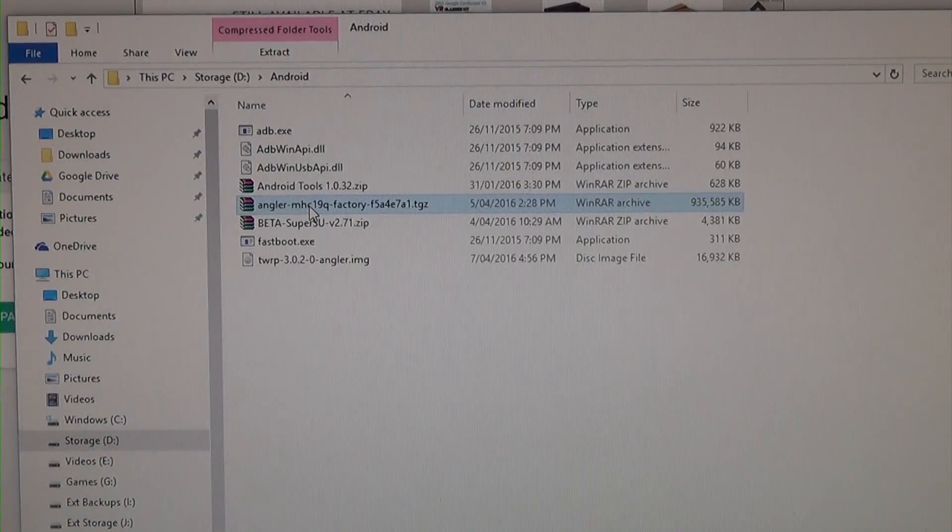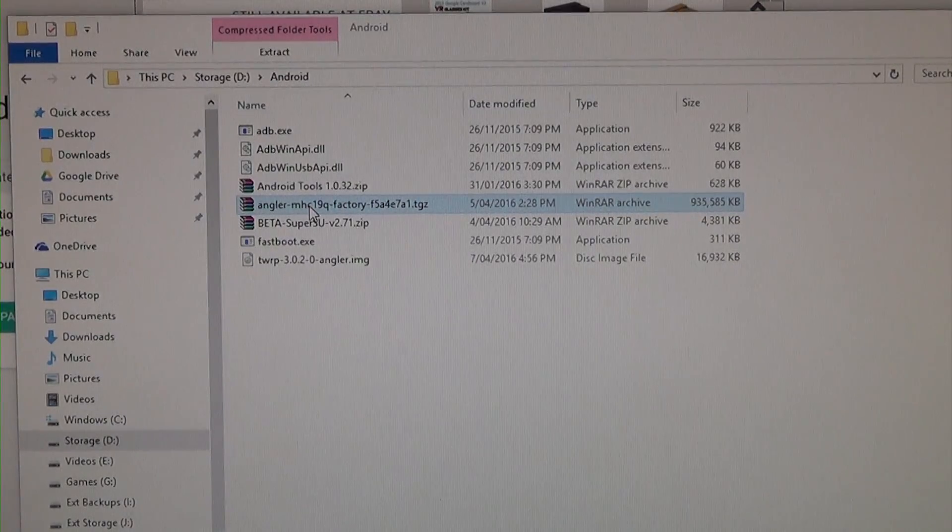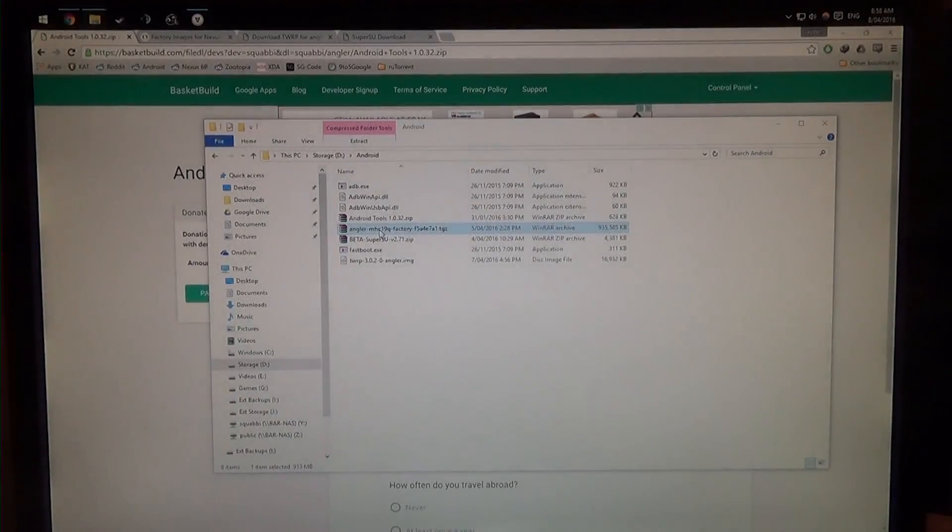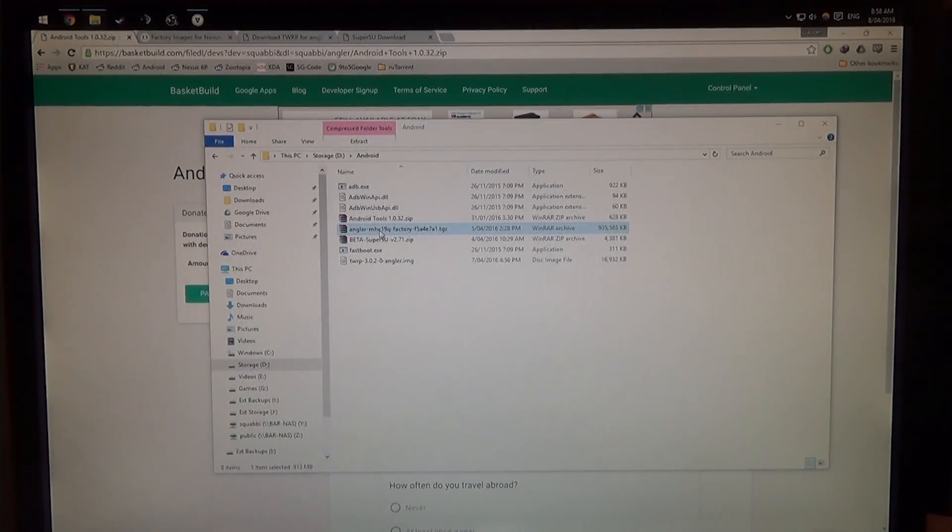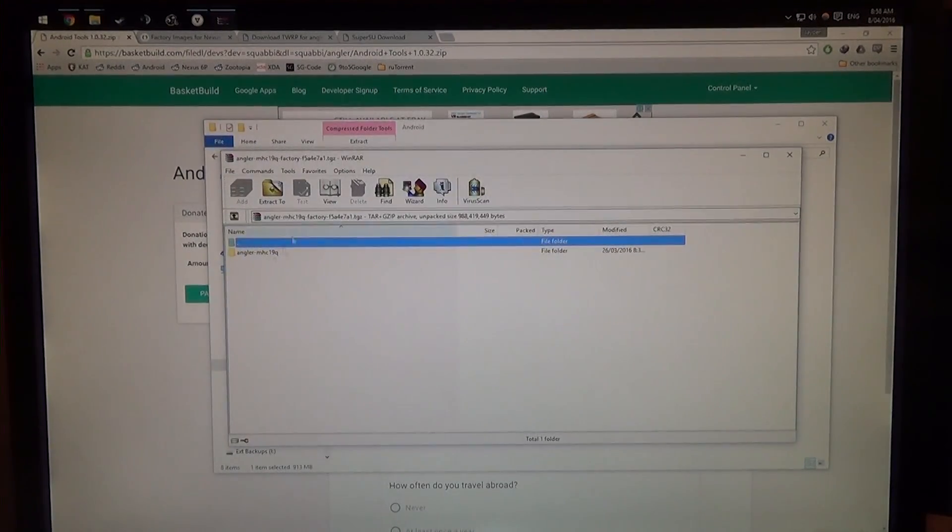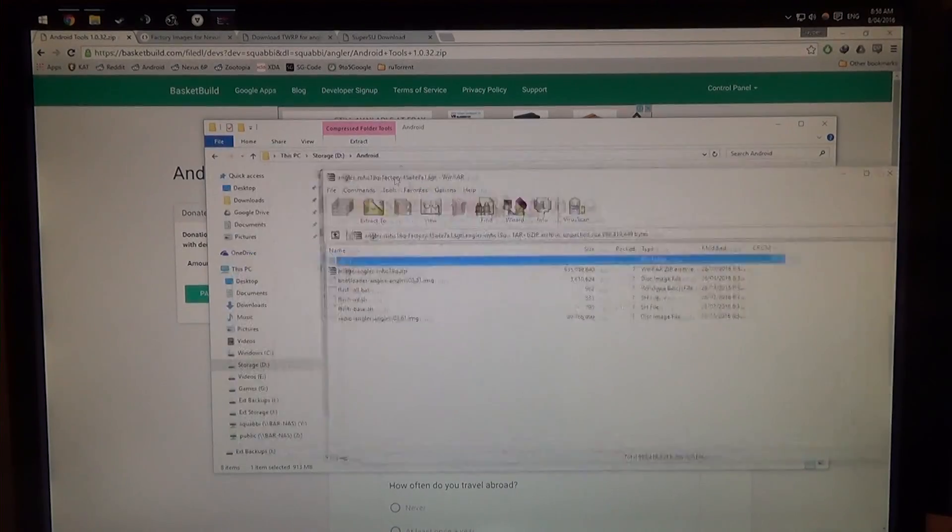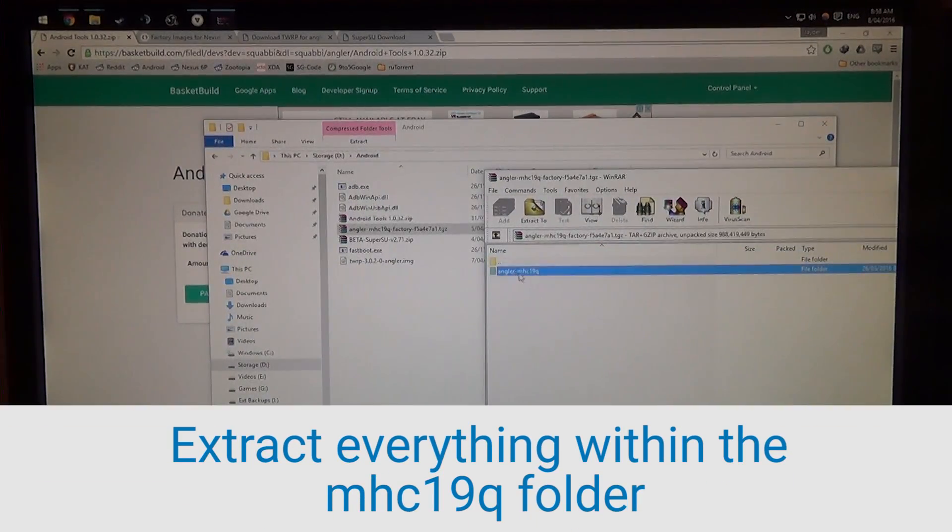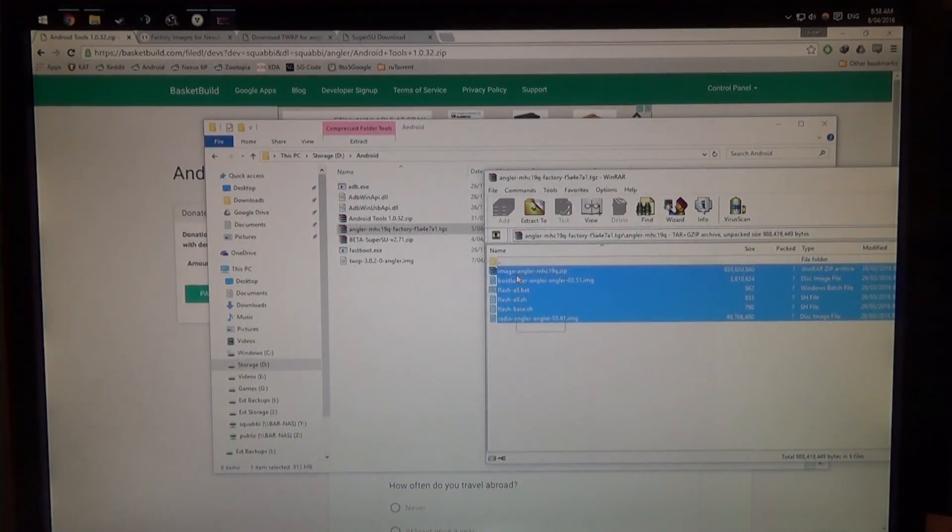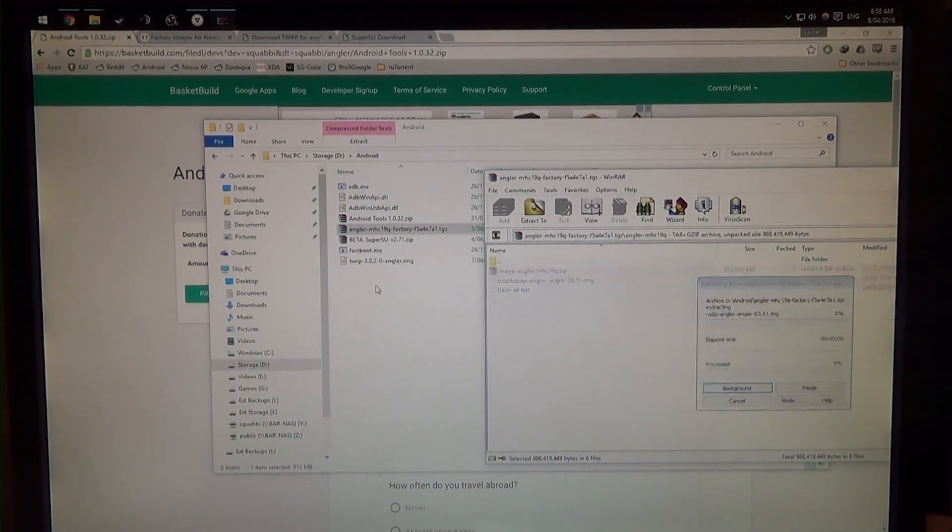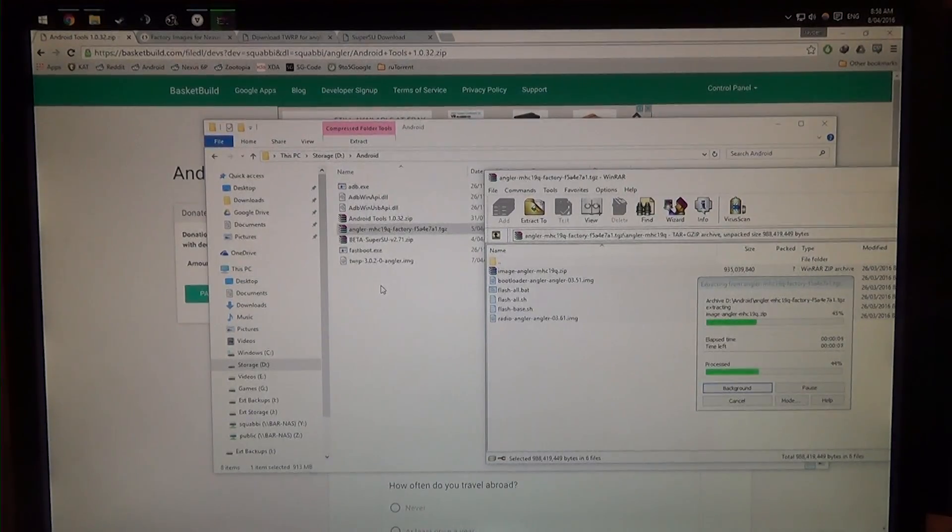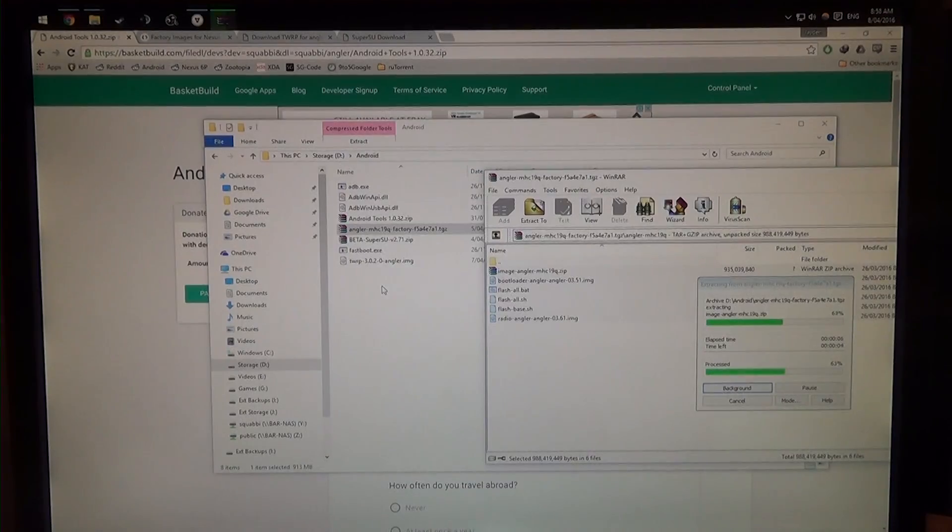And our stock image, so we're going to open up this as well, might take a little while because it's so big. There we are, and we are going to just extract everything. So open up that folder, the MHC19Q, and we're going to extract all these files, just drag it out, just like that.